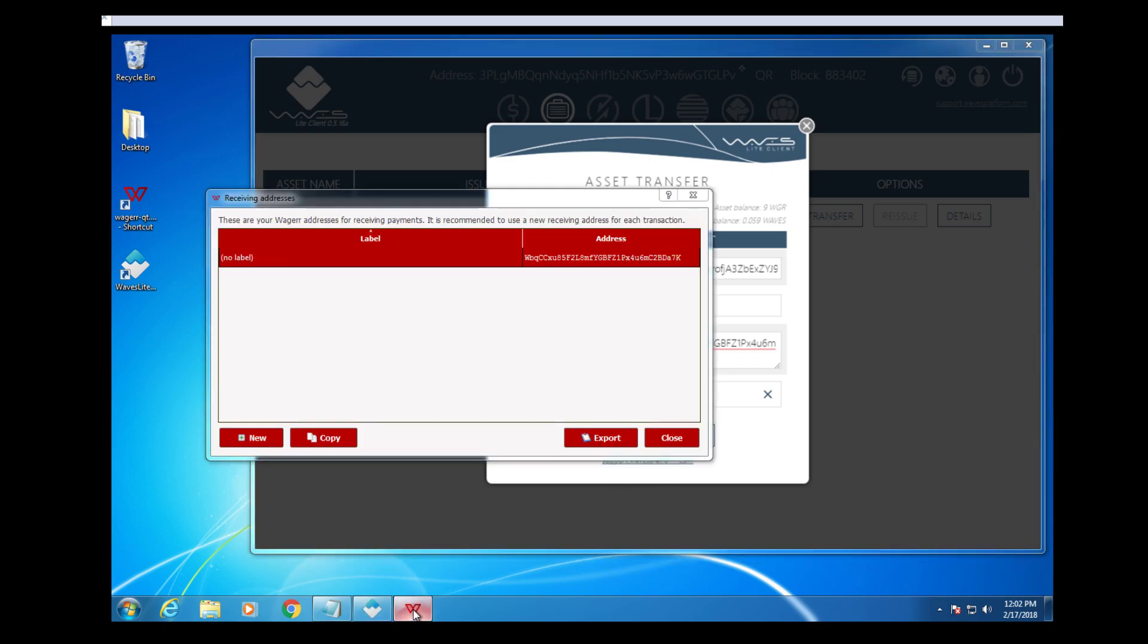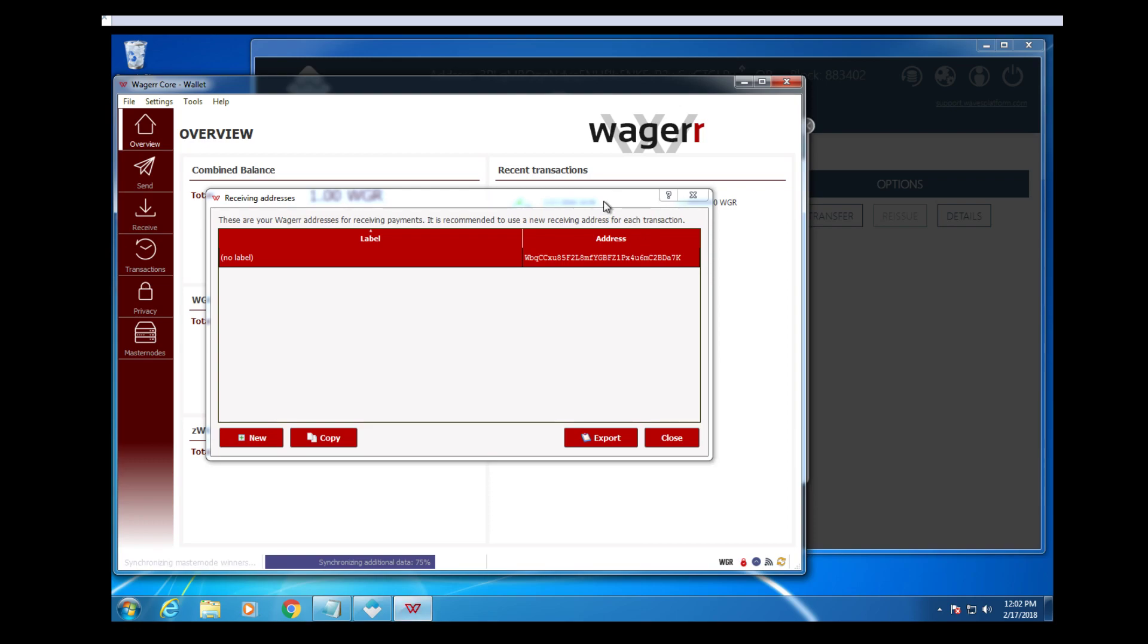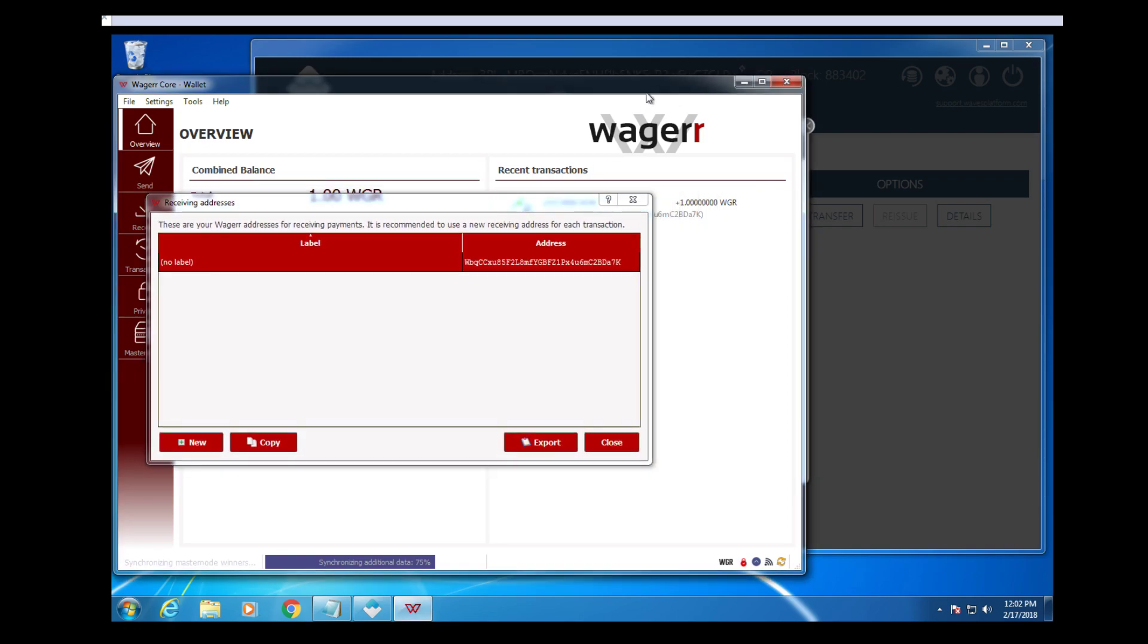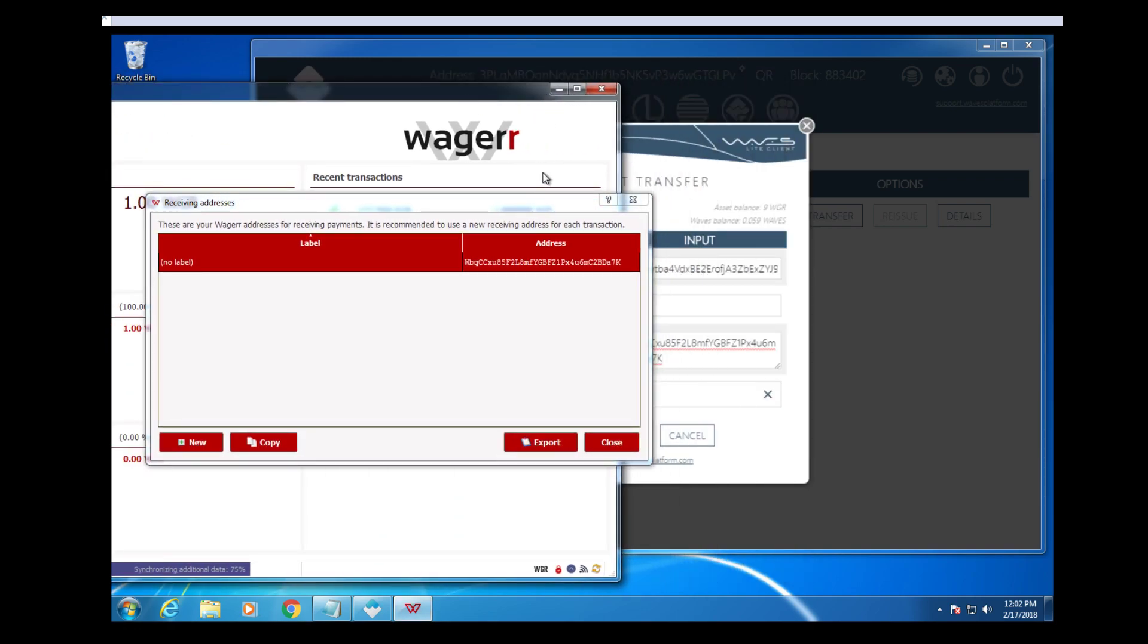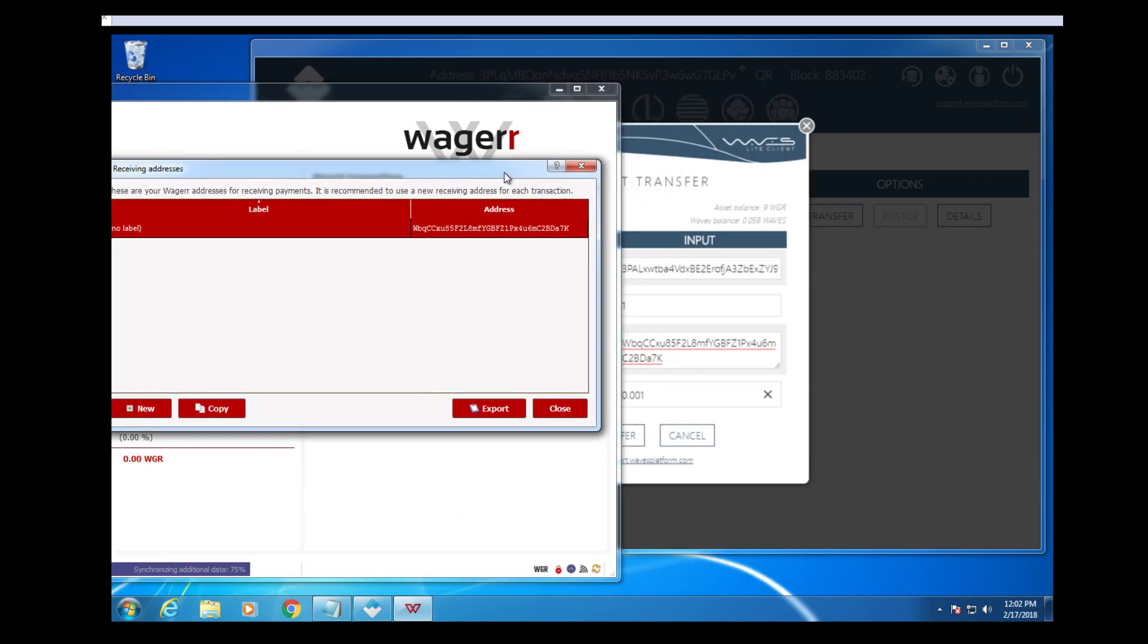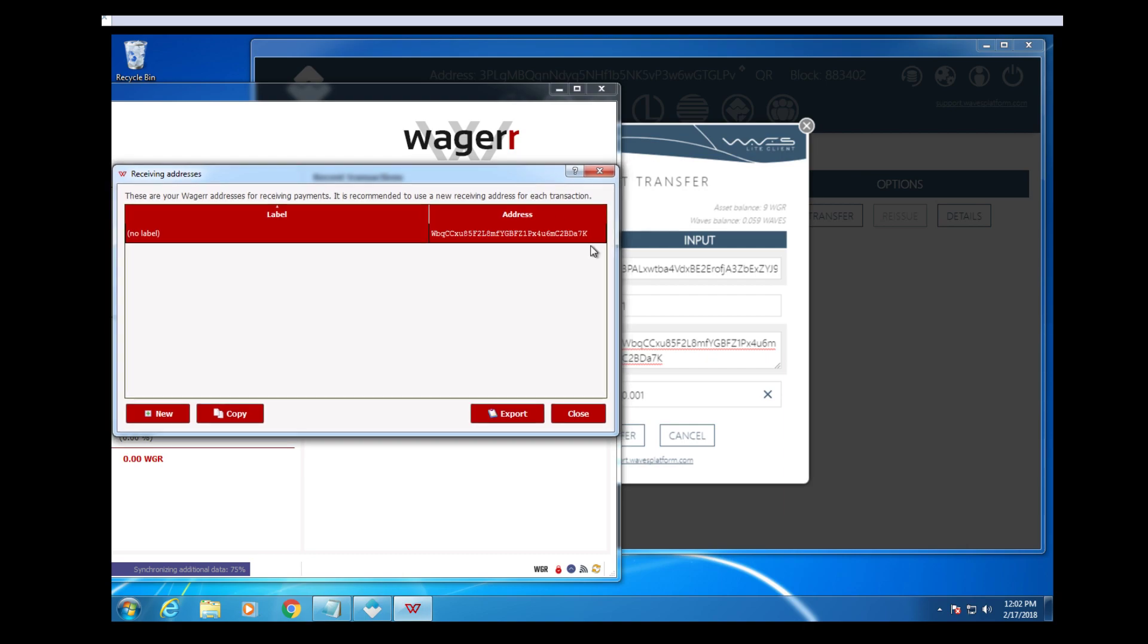Once again, you want to double check everything is correct as far as addresses, so you don't lose any coins.